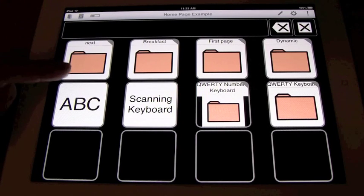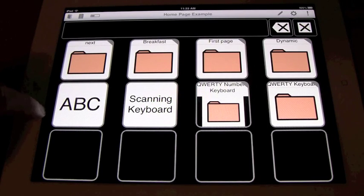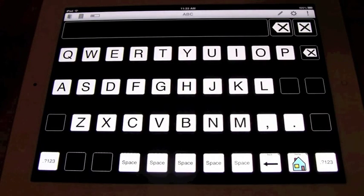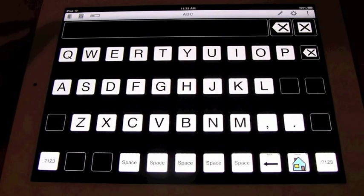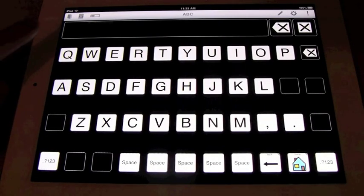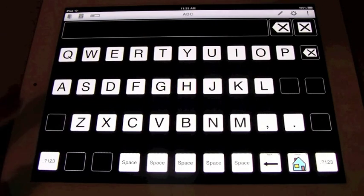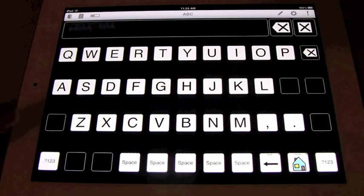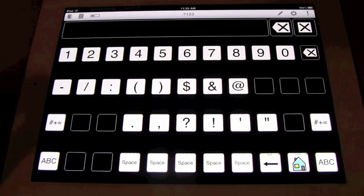I'm going to navigate to the first keyboard, which is labeled ABC. On this keyboard, you have your normal computer keyboard layout with your QWERTY. And when you press this button on the bottom left hand corner, you bring up your numbers and your symbols.